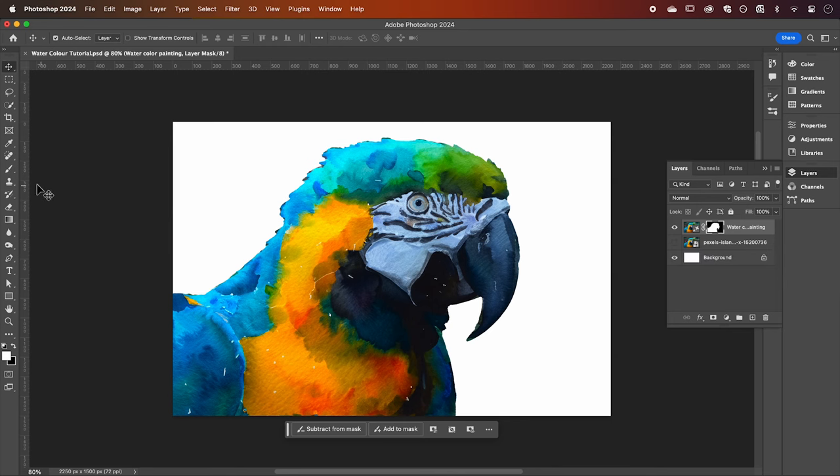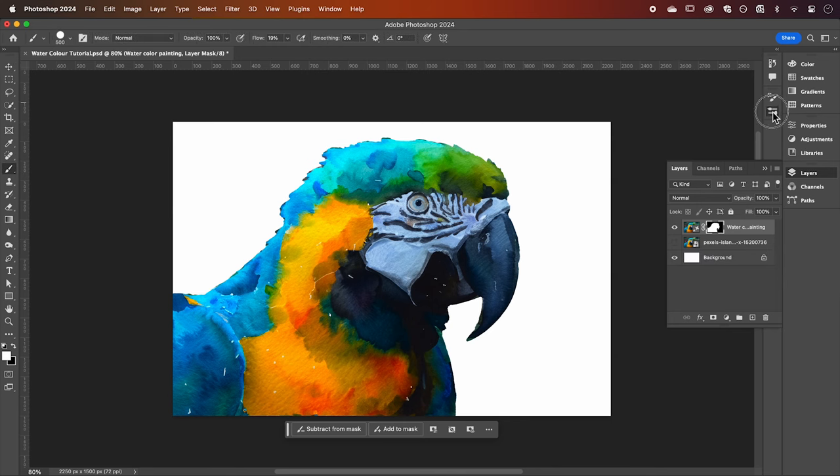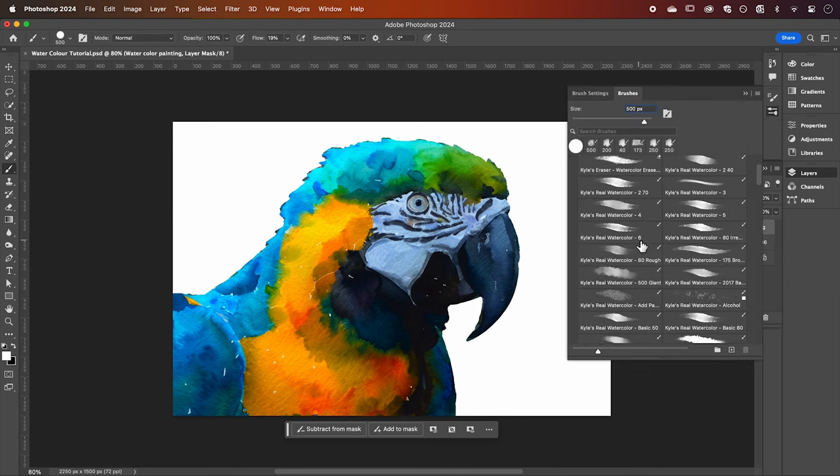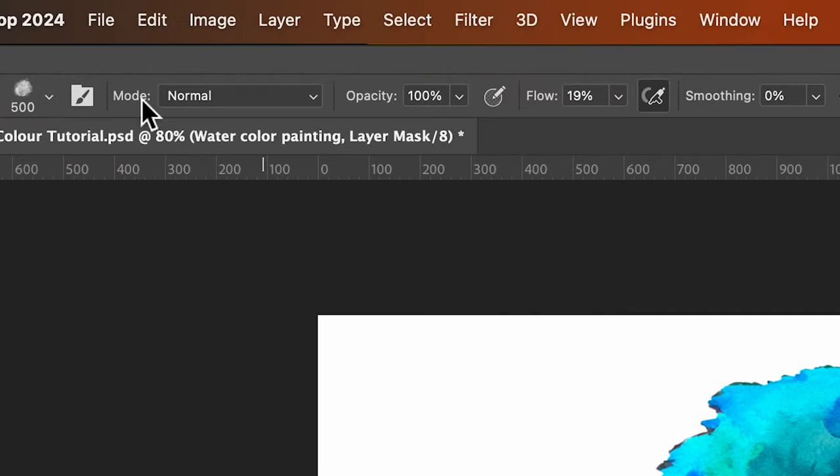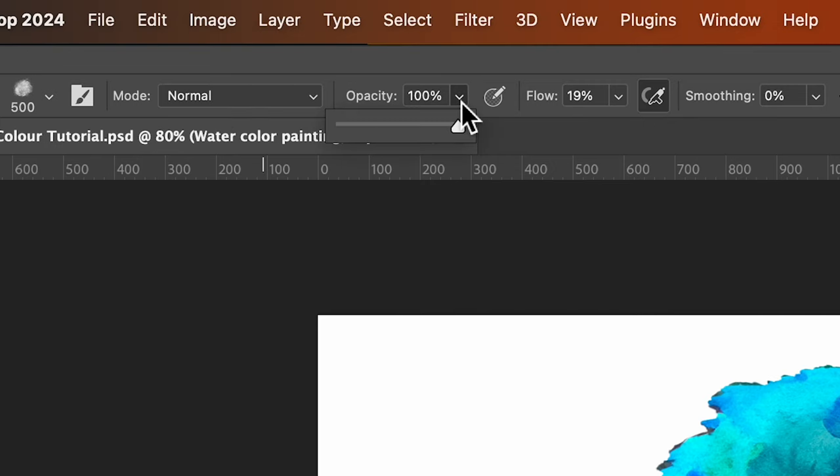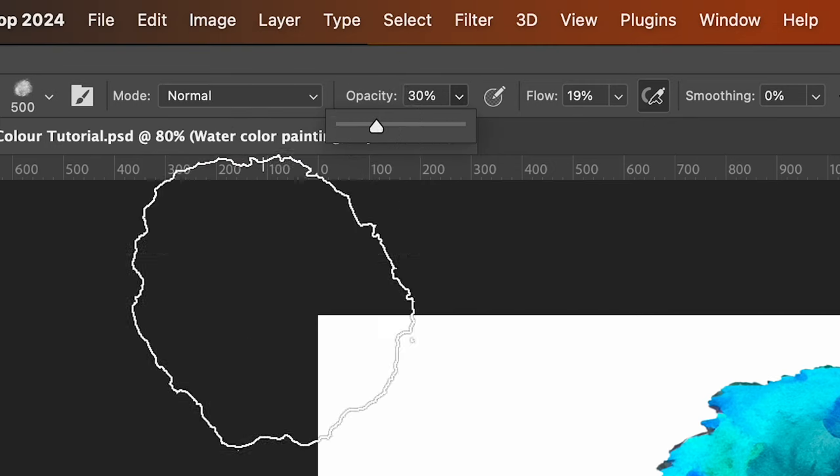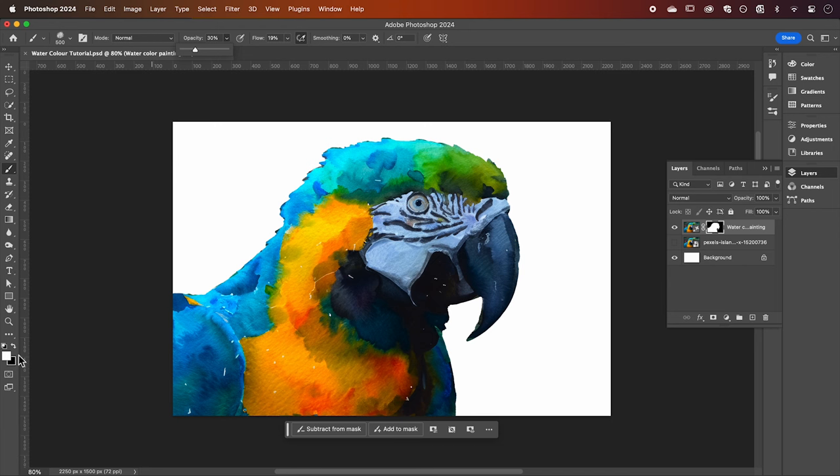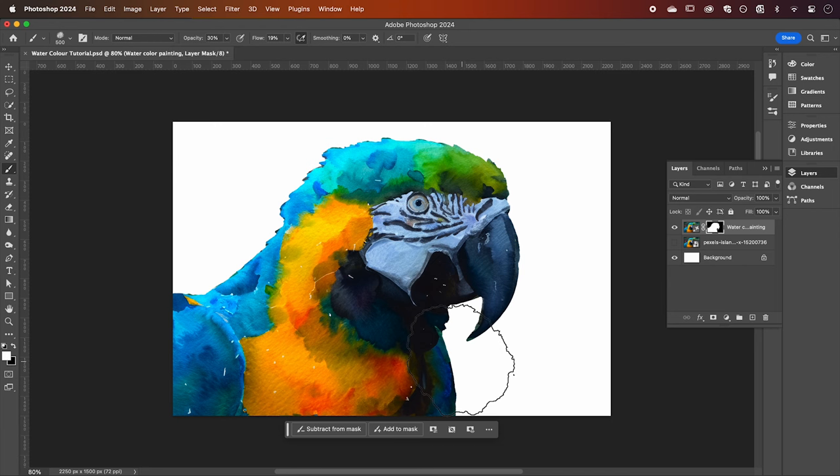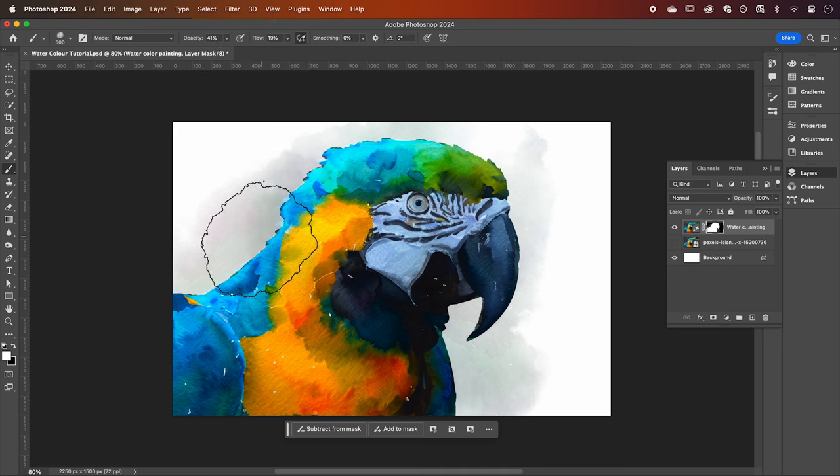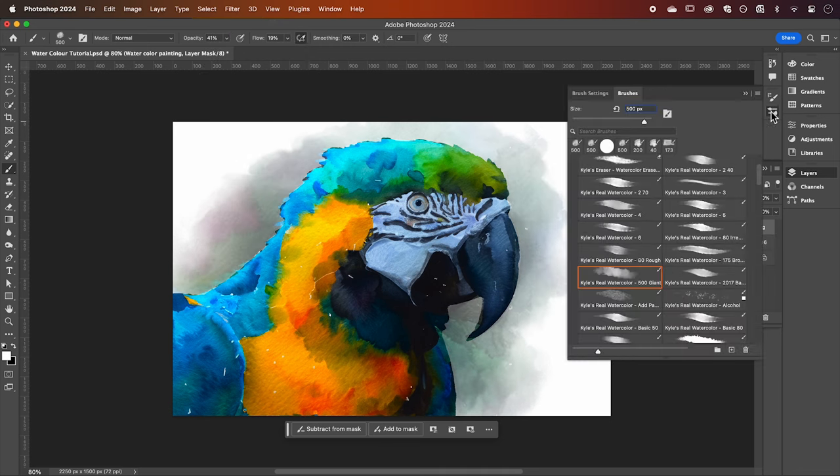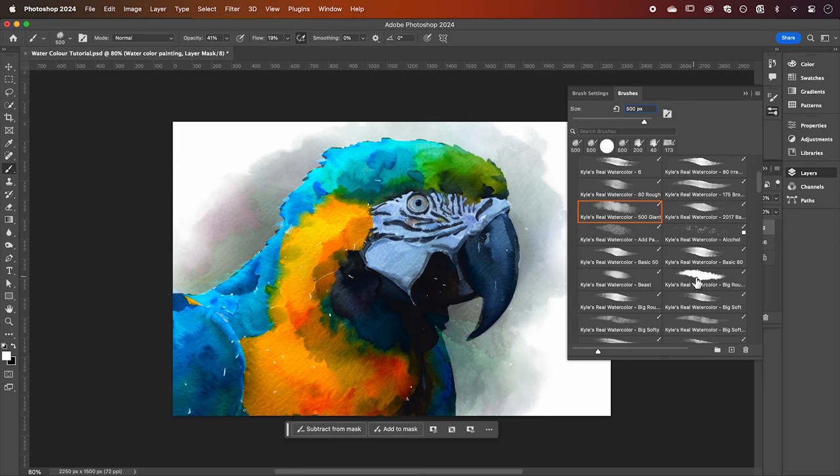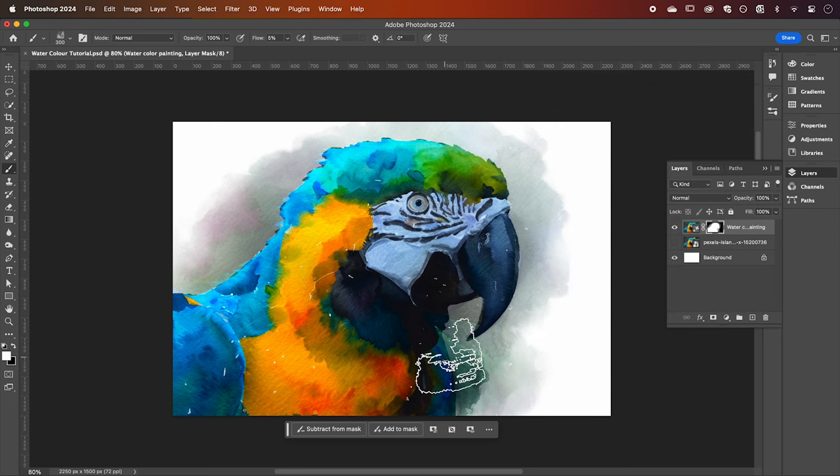Now select the brush tool and choose one of your new watercolor brushes. Make sure mode is set to normal. Drop the opacity down to around 30 percent and have your color set to white. Now with your mask selected we're going to paint in the background. Have a play here with what looks good. I like to paint in layers and use different brushes to get a more realistic effect.